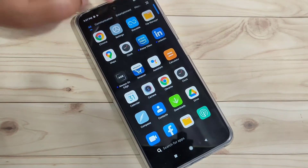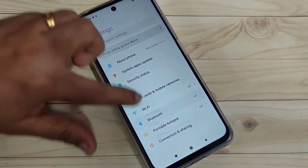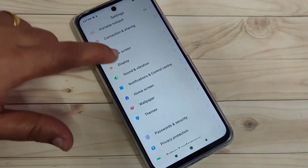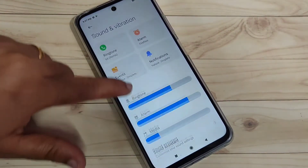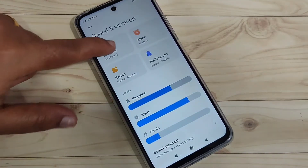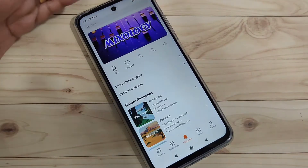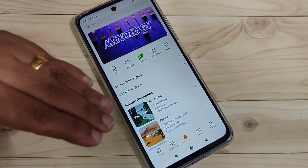To get started, go to Settings and scroll down. You can see the option Sound and Vibration — tap on it. Then tap on the option Ringtone.